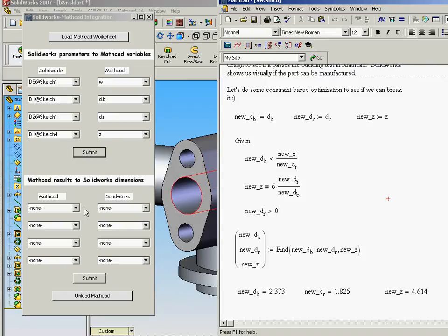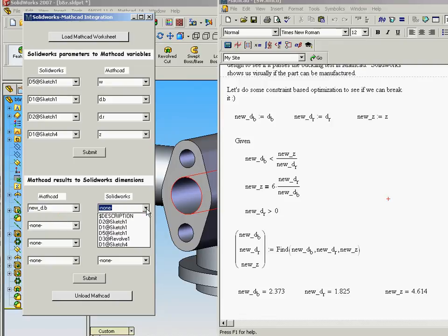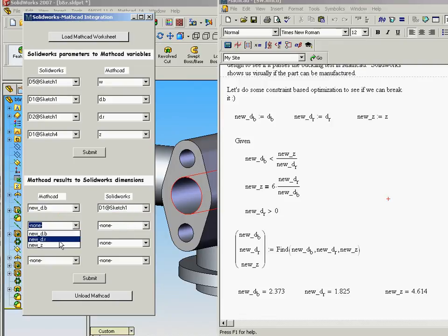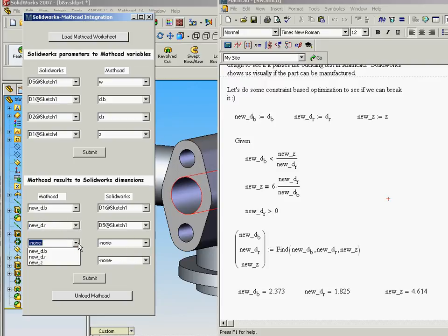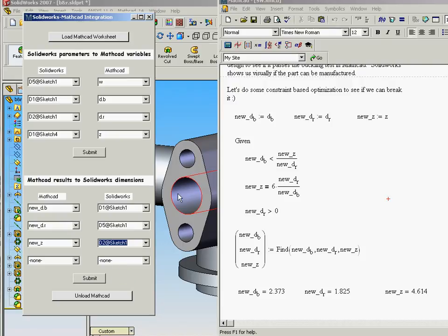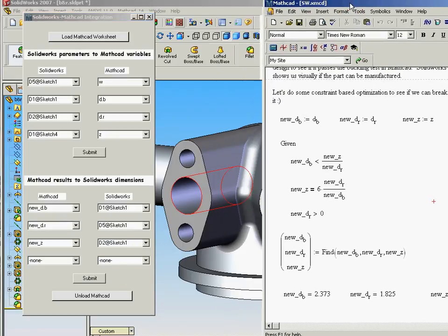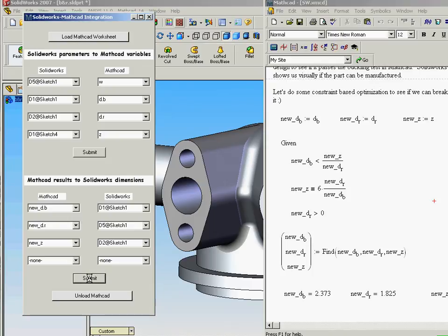In this case, I'm going to say, let's go with new DB. And we're going to map that to D1 at sketch 1. I'm going to say new DR, height of the riser, I'm going to set that equal to D5. And then finally I'm going to say new Z is going to drive D2 at sketch 1. And now when I update this, I can send this back by simply saying submit. Now we're doing the round trip. We're actually taking values off of this worksheet and sending them back to the SolidWorks model.